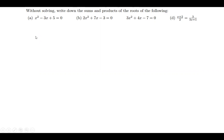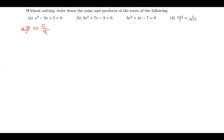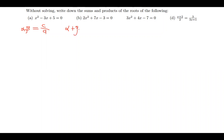Let me quickly show you what I'm talking about. When you are multiplying two roots, alpha multiplied by beta, this gives you c over a. When you are adding two roots, alpha plus beta, this gives you negative b over a. These are the two formulas you need to know.